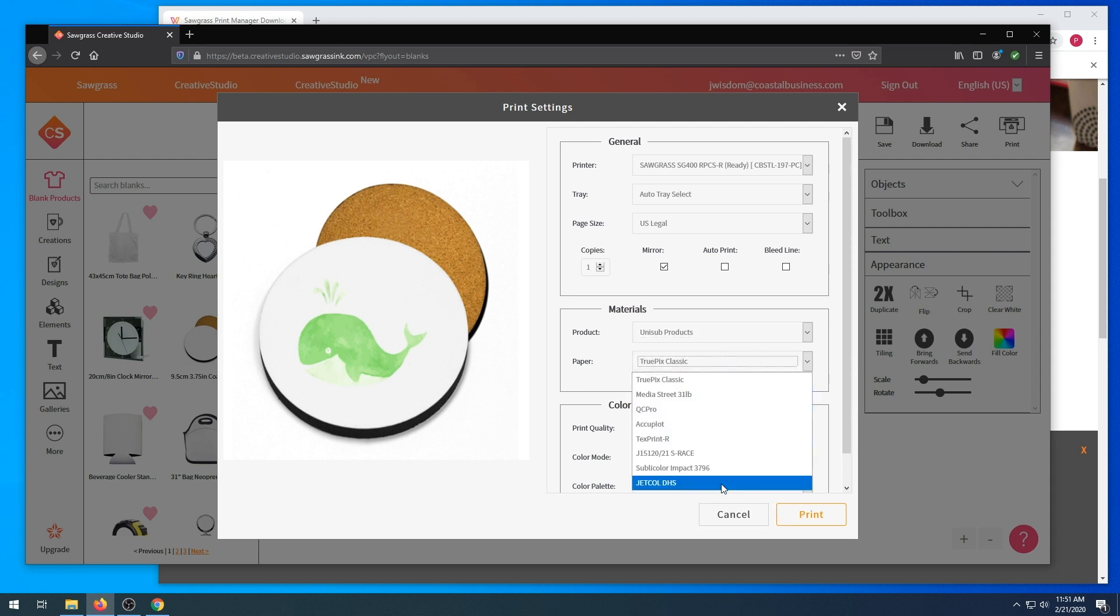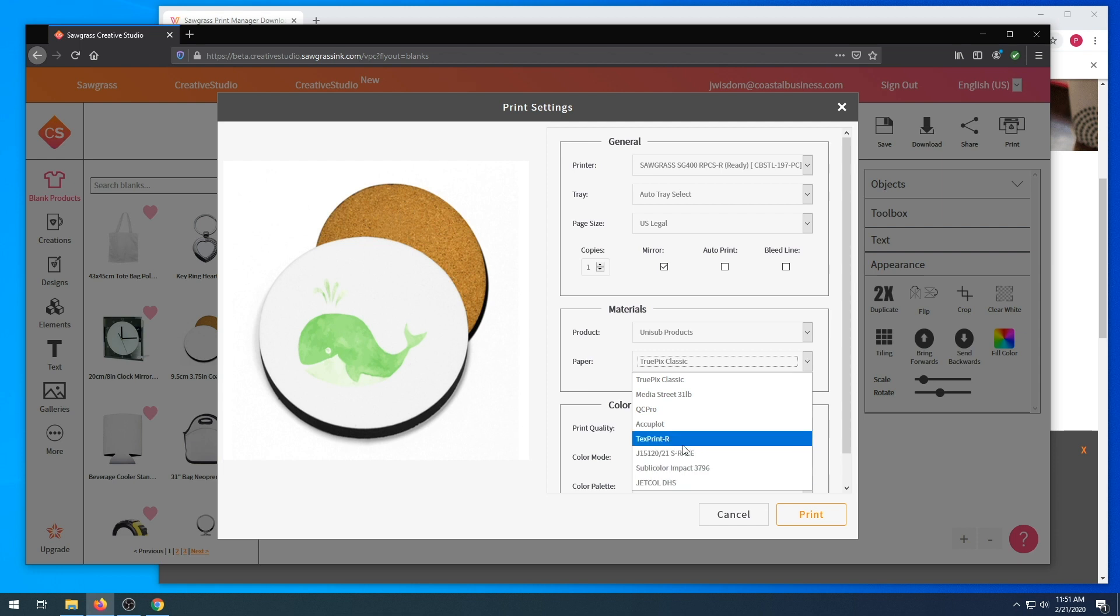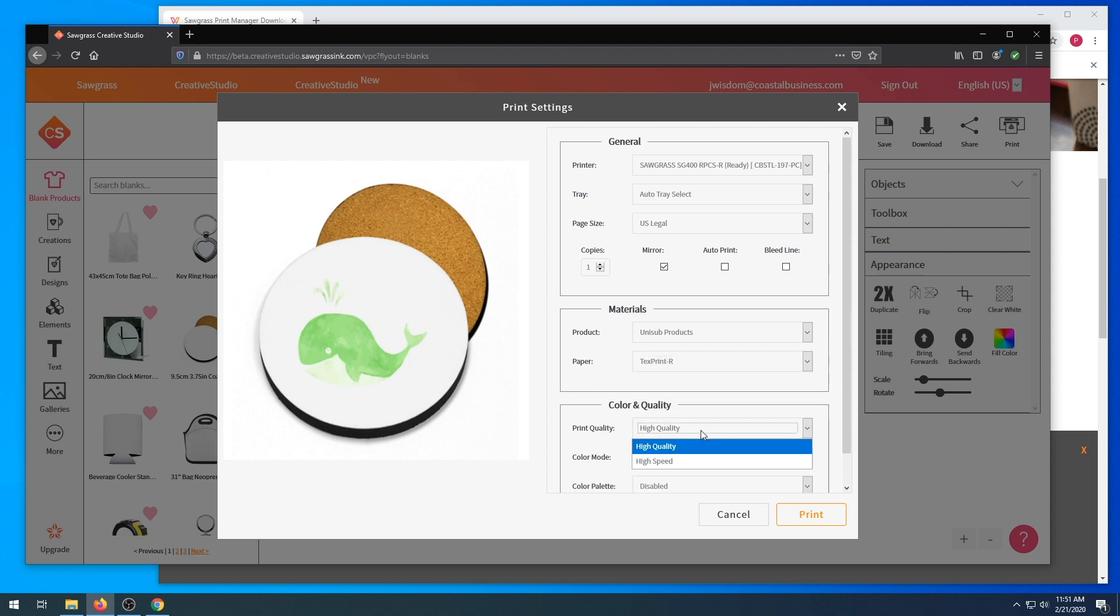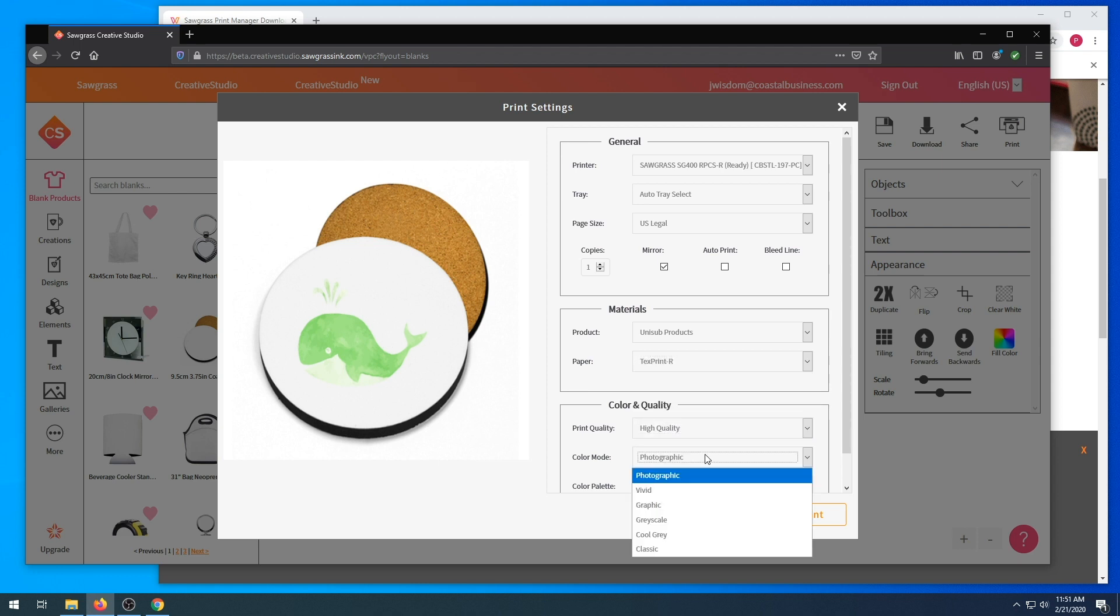There's Jekyll DHS that has a 50% reduction time and 40% ink savings as well as TexPrint R. If you purchase our ImageRight R or if you have the package, we do include the ImageRight, so it's just TexPrint.